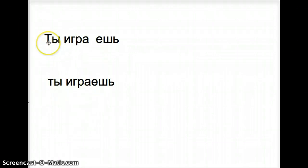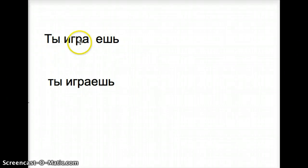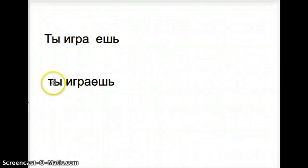Ty, you informal, igrayesh. Ty igrayesh. The ending is yesh. Ty igrayesh.